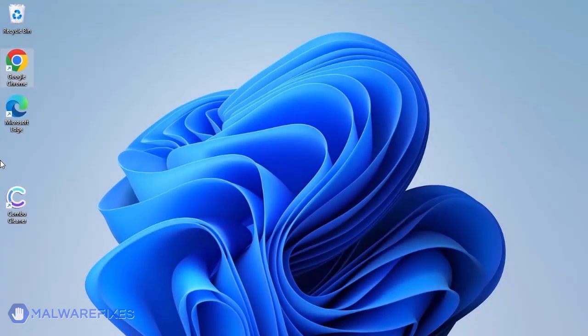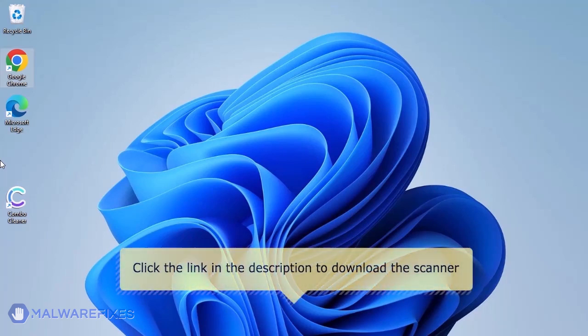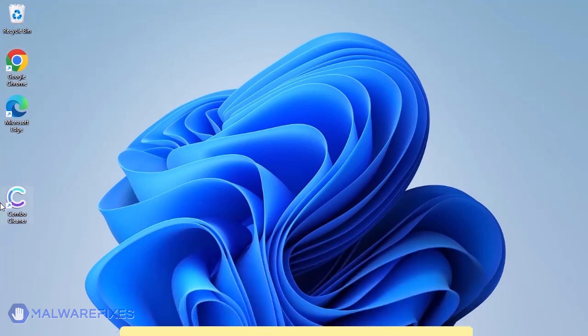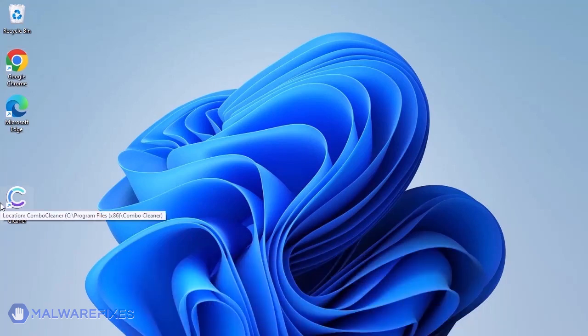The first thing we should do is remove any malware from the computer. Otherwise, the issue will keep reappearing and the removal will never be successful. For a link to download Combo Cleaner, go to the description area. After downloading, just install the program in the usual way.